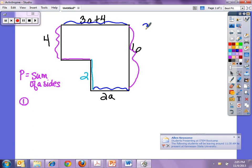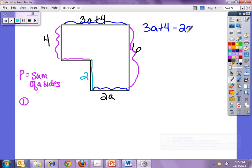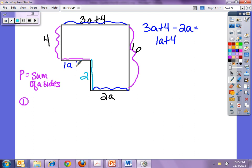So we have 3a plus 4 minus 2a. We combine like terms and that gives us 1a plus 4. So that gives us the side length here: 1a plus 4. Again, if we add 1a plus 4 plus 2a we get 3a plus 4, which is the same as the top length.